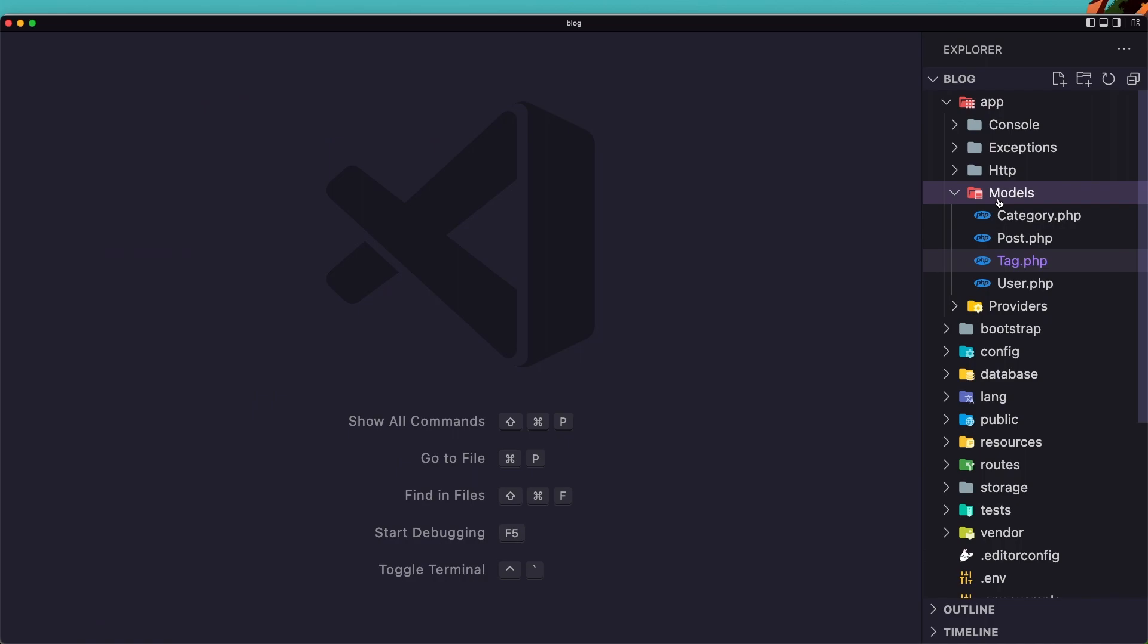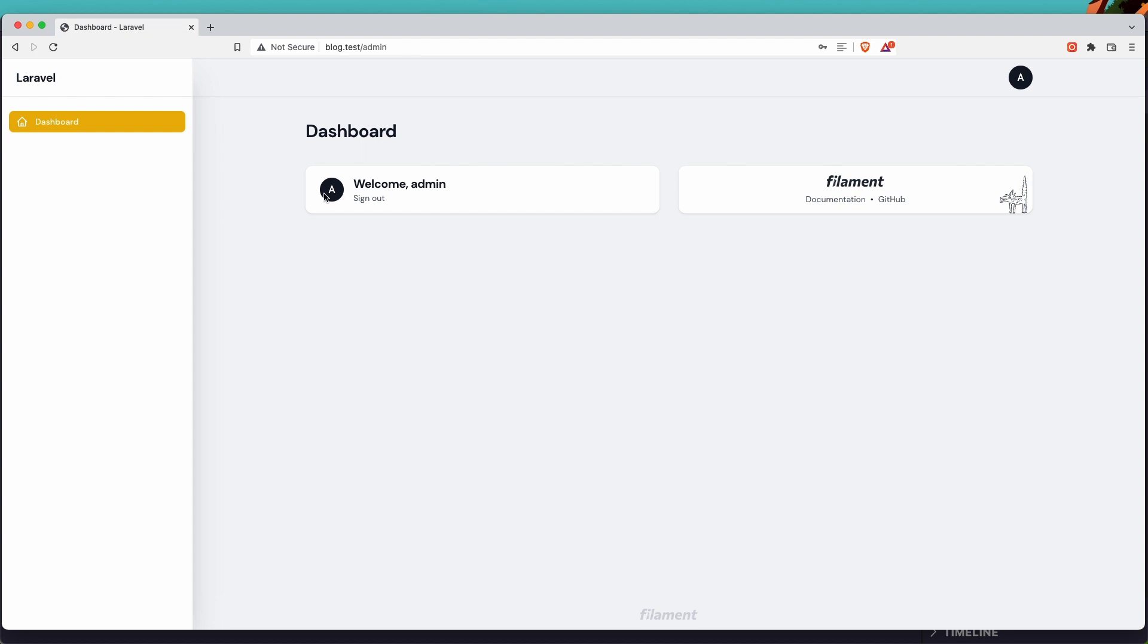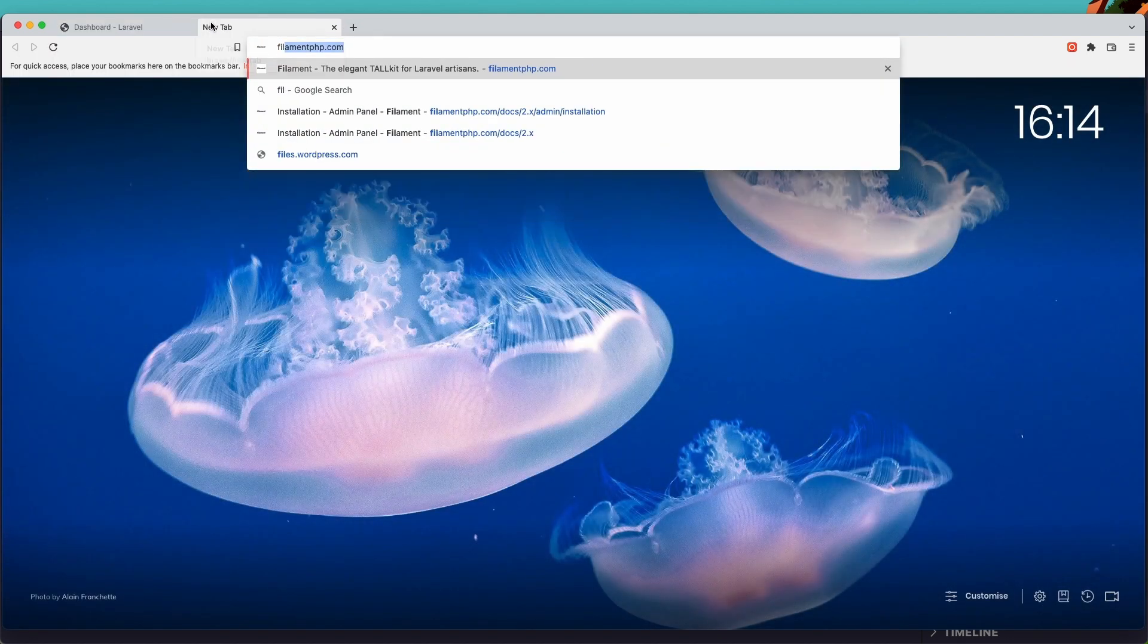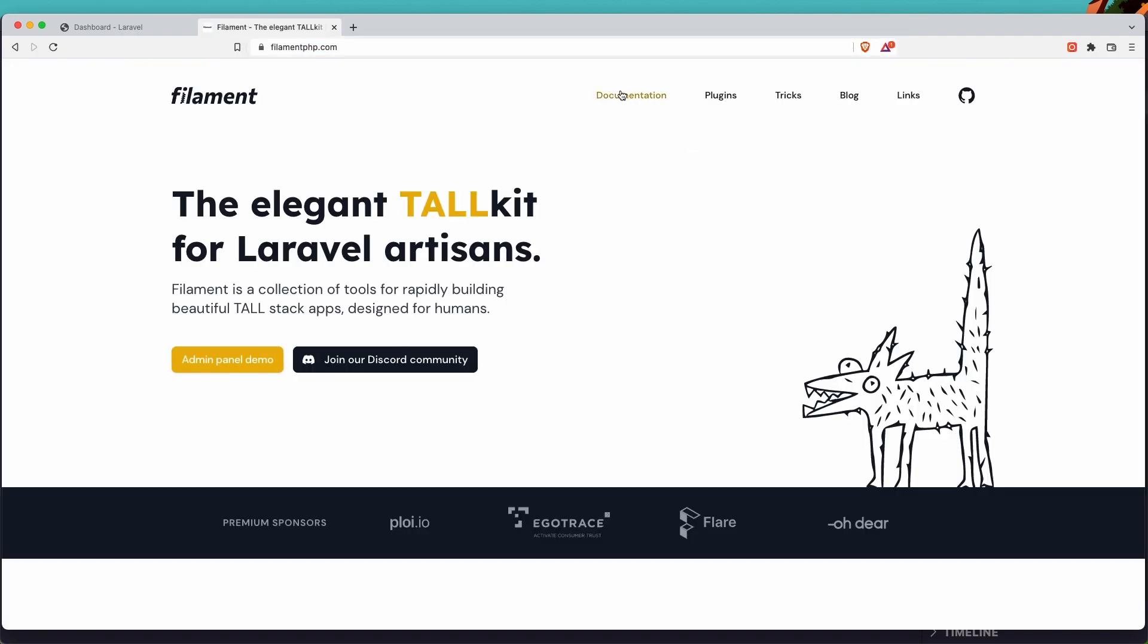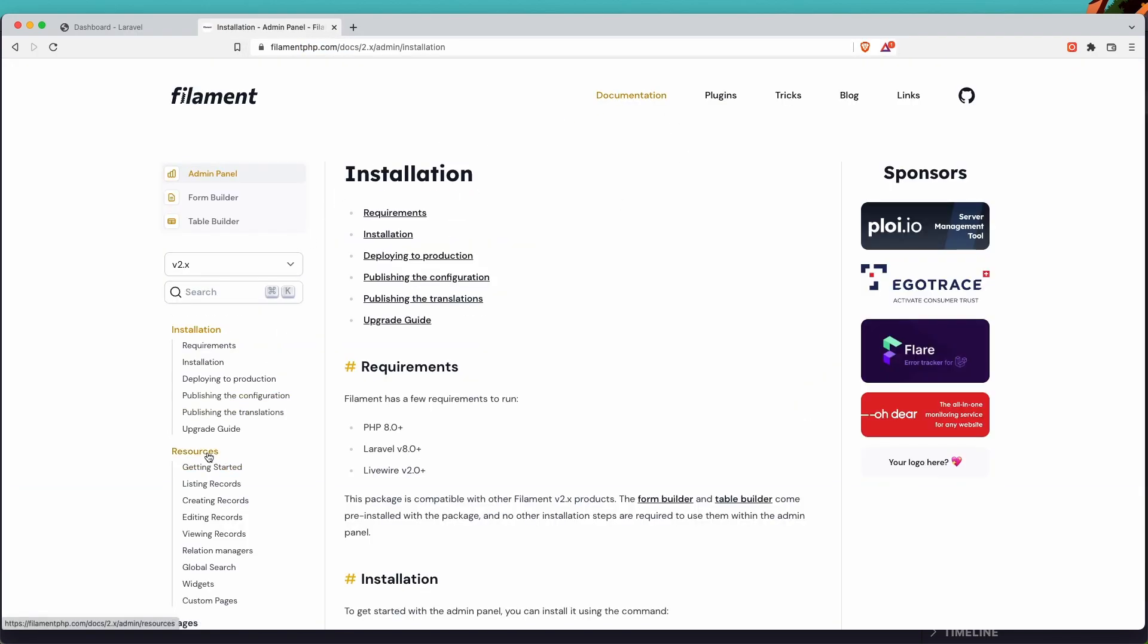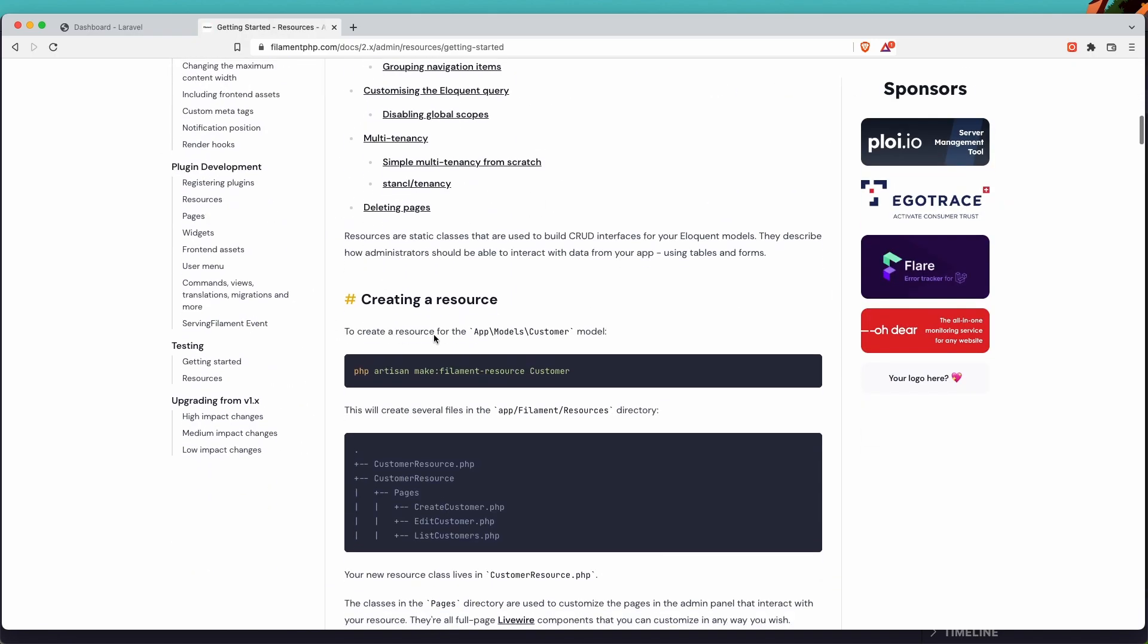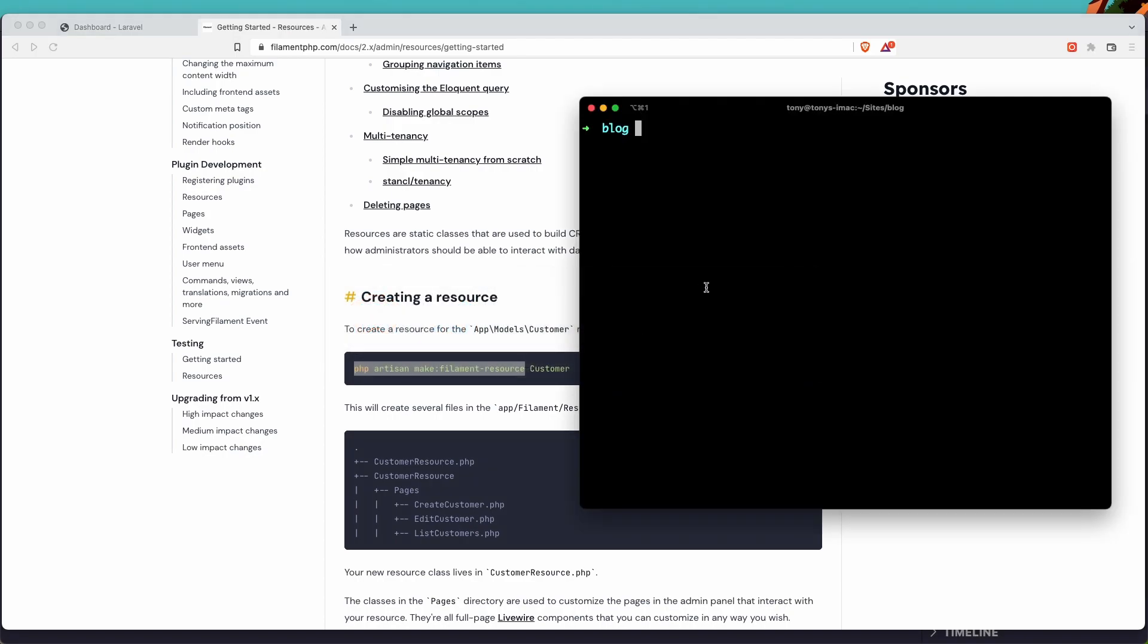Now we have the relationship. If we go in the browser, let's open the Filament PHP and go to documentation in the resources. I'm going to create a resource for the category, post, and tags. So we need to run the artisan make filament resource and give it the name. So let's copy this, go to the terminal and paste that in. First let's create the category resource. Okay. Next, let's create resource and also tag resource. Okay.